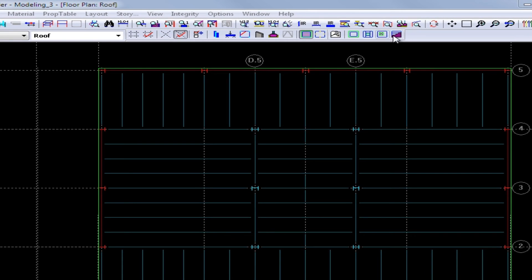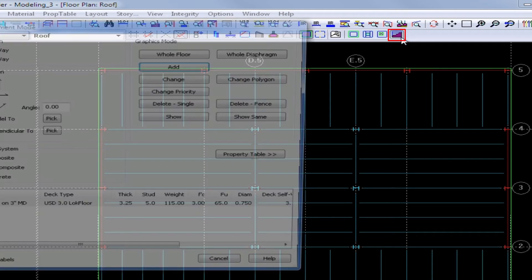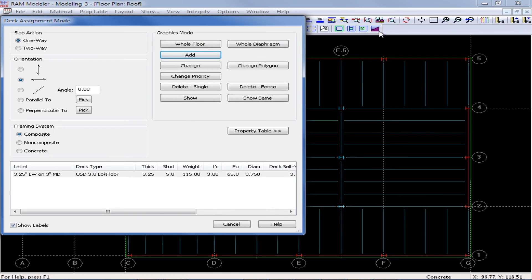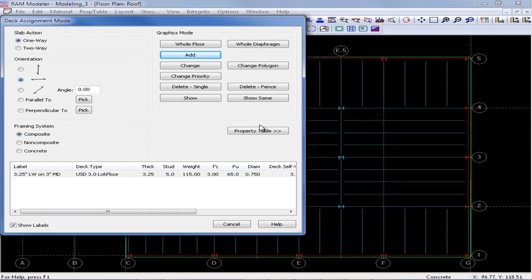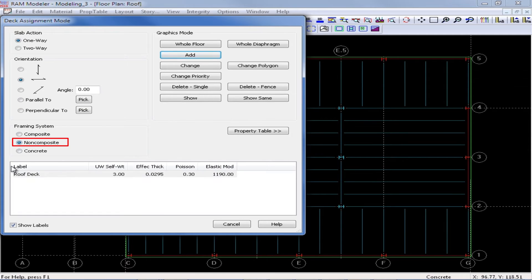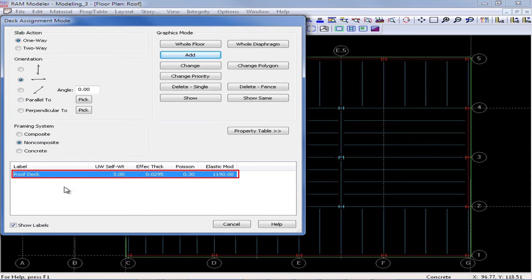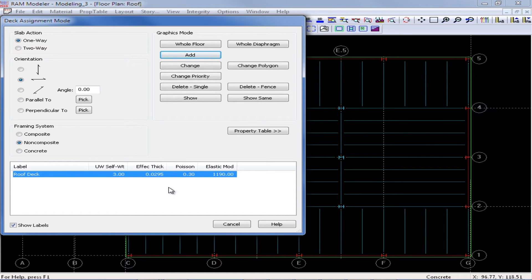When I'm ready to assign decks and slabs to my model, I'm going to return to my layout slab toolbar and click on my deck assign icon. For this particular level, I've modeled all of my steel beams as non-composite. So I'm going to select a non-composite floor system and I'm going to select the roof deck system that we had previously defined in the property table.